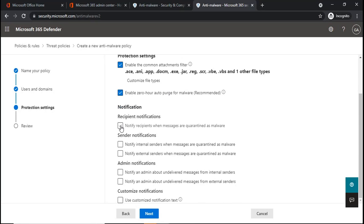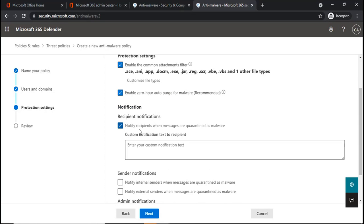For example, the option says Notify recipients when messages are quarantined as malware. Let's say that one of the users of your organization has received an email but that email was moved to quarantine because a malware was detected. So do you want to notify that recipient if his email has been moved to the quarantine?